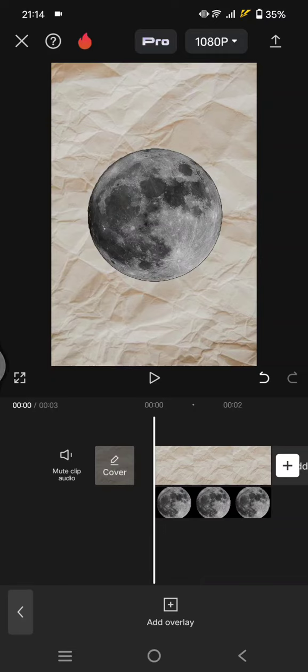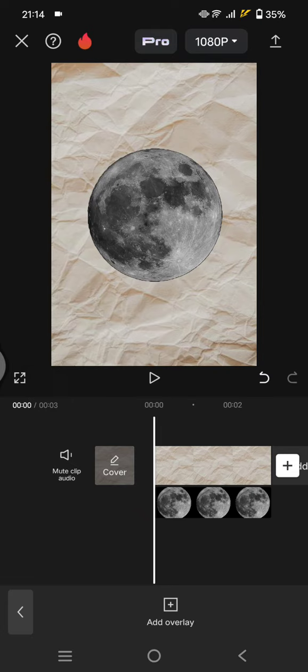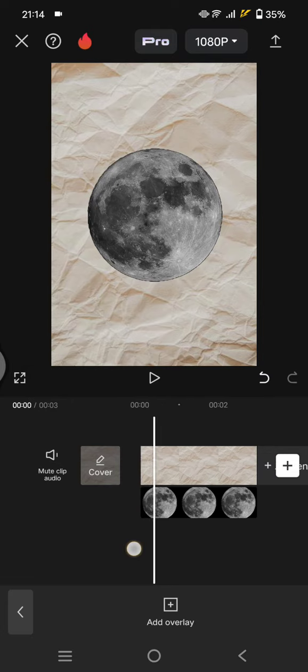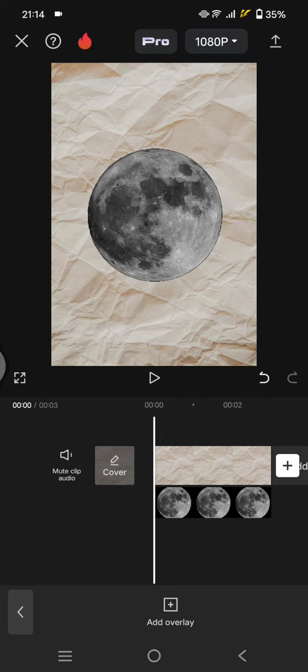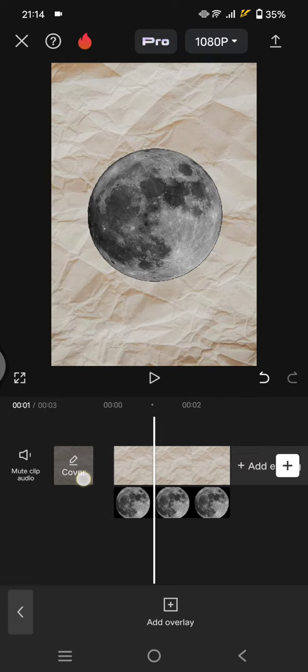Hey guys, welcome back to my channel. In today's tutorial, I'm going to show you how you can animate your logos in a video using CapCut. You can add your logo or image